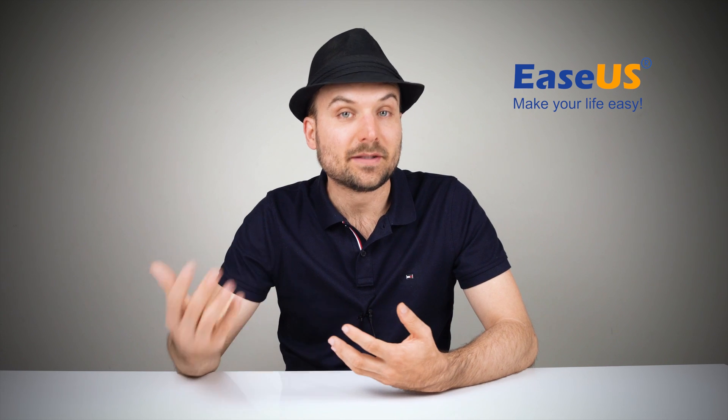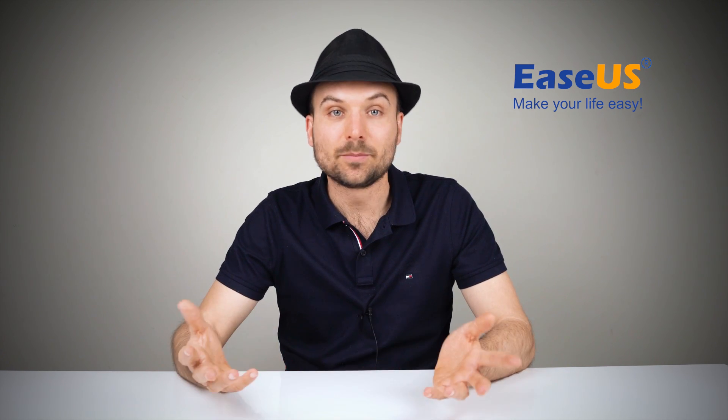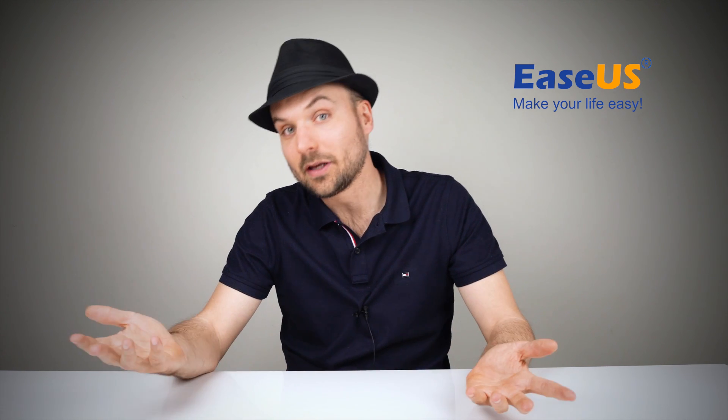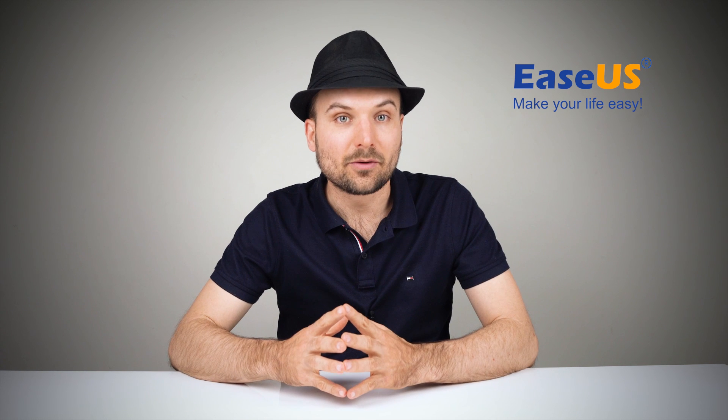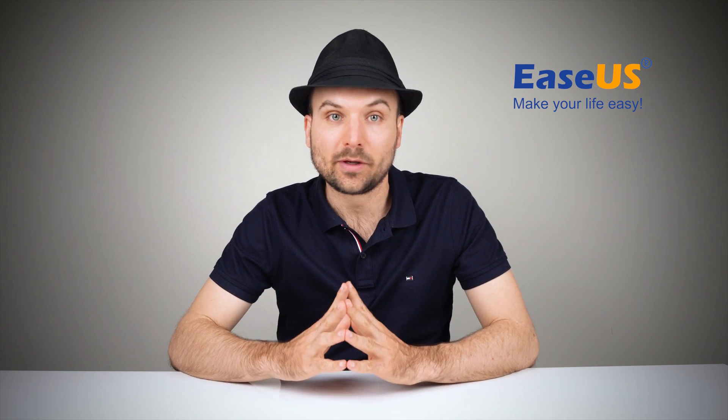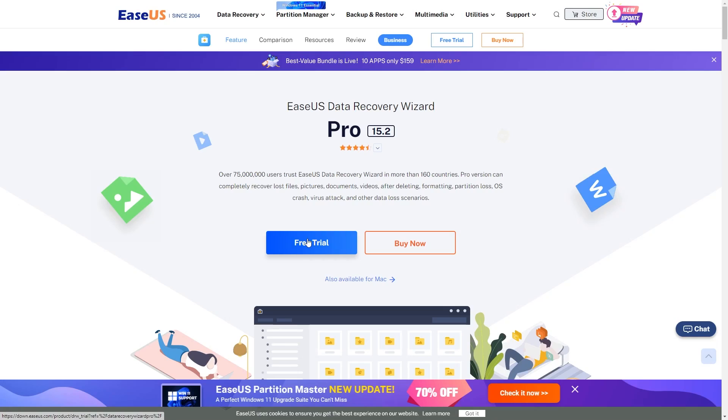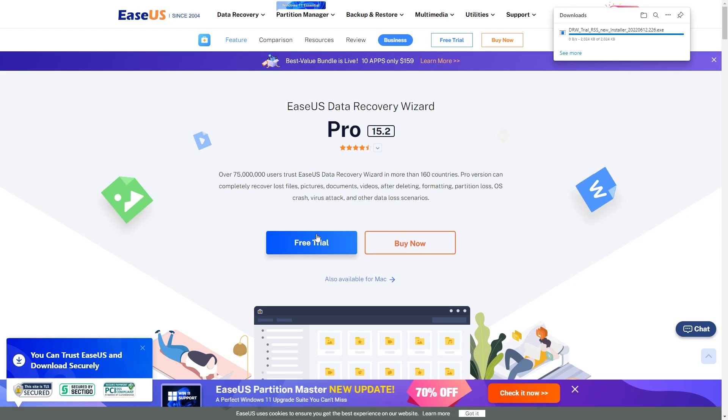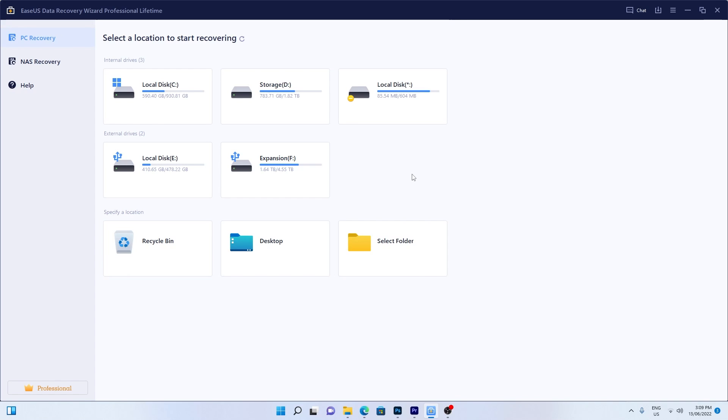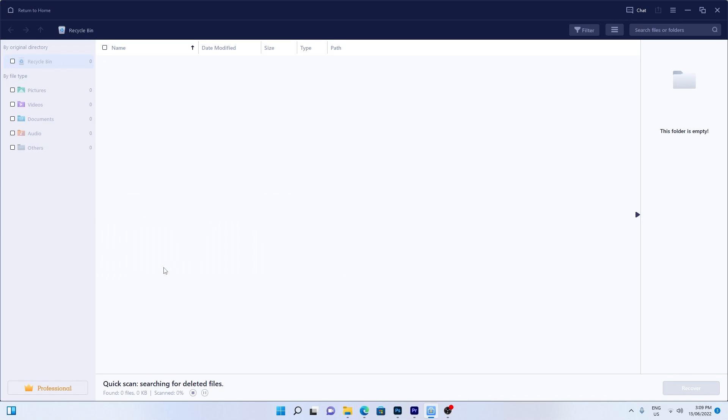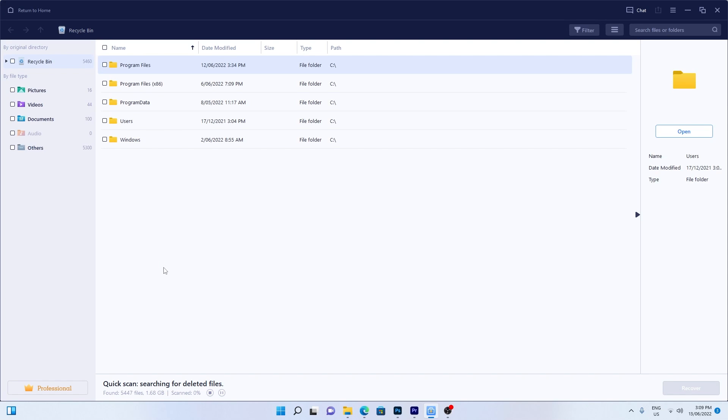If your files have been deleted due to the Recycle Bin being emptied, or for any other reason, the EaseUS Data Recovery Wizard can help bring them back. Download the software from the link in the video description and install it. To specifically recover files from an emptied Recycle Bin, hover the mouse pointer over the Recycle Bin option and click Scan. The EaseUS Data Recovery software will start a quick scan immediately for all deleted files,